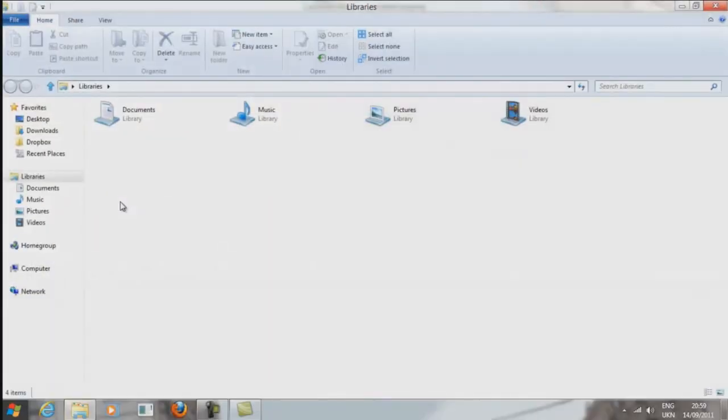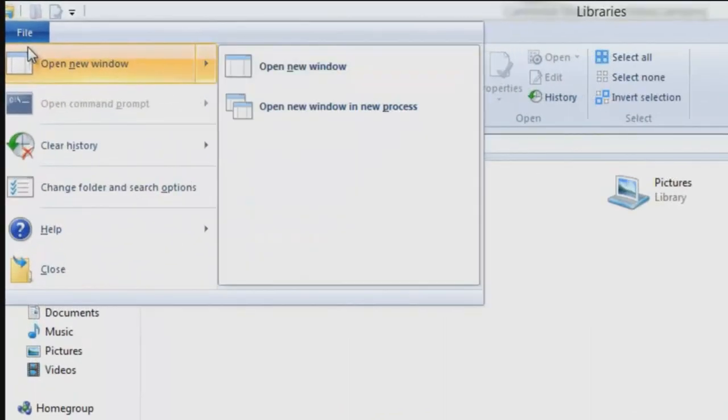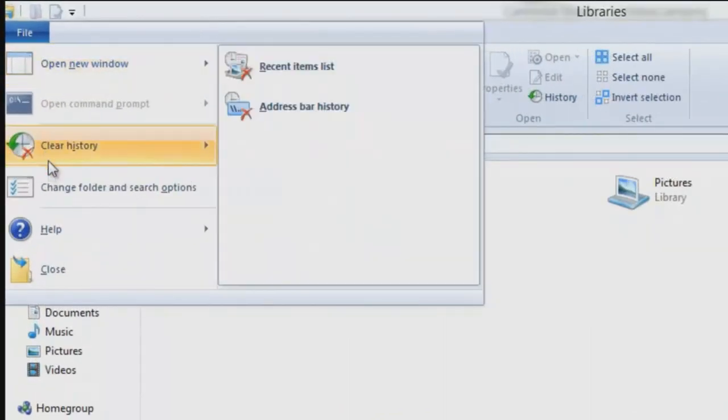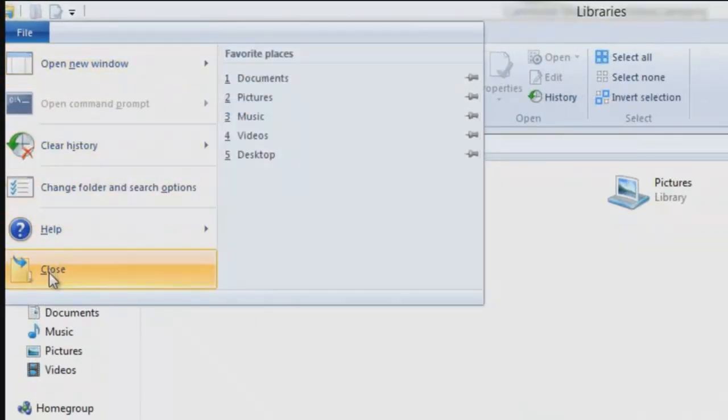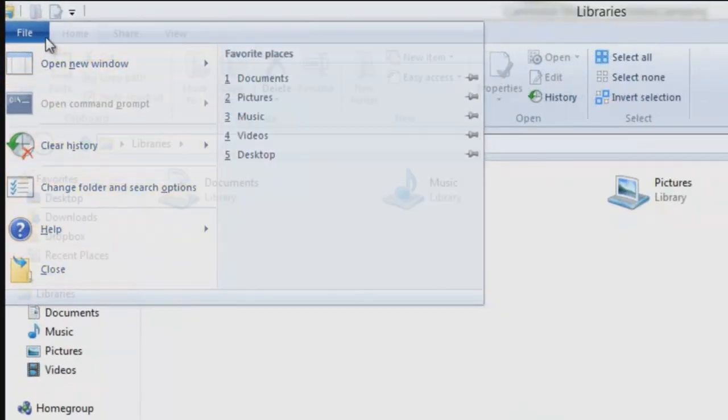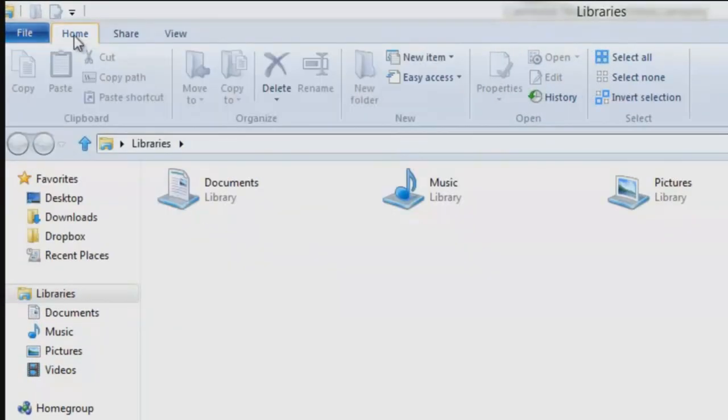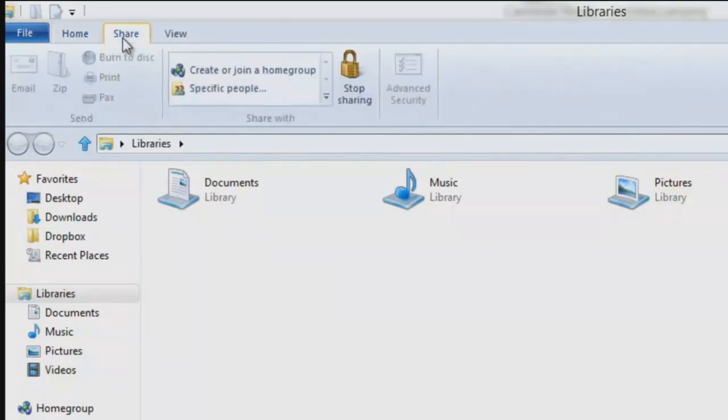Now let's go on to the Explorer itself. Here are the various options under the certain tabs. I think they're all fairly self-explanatory.